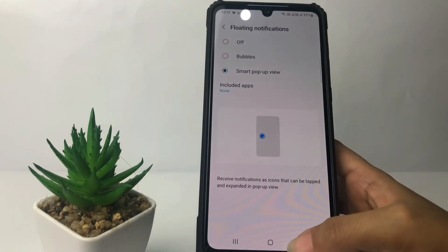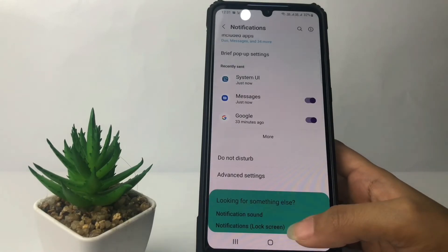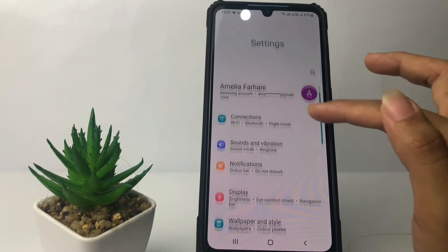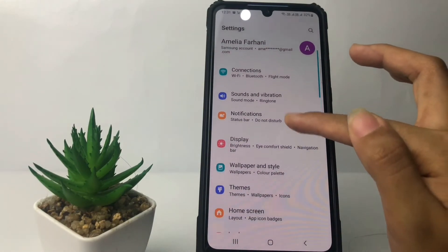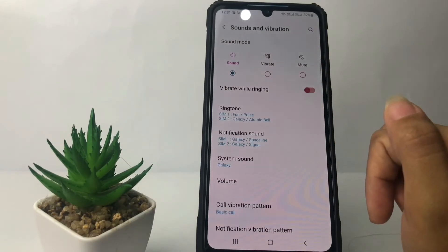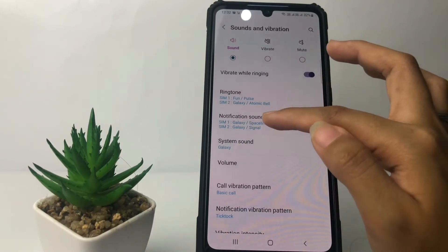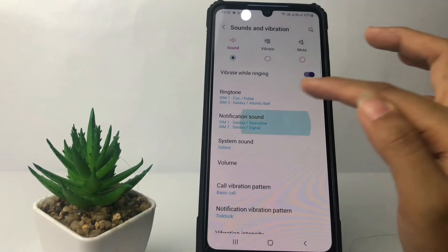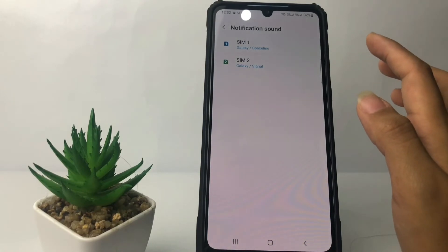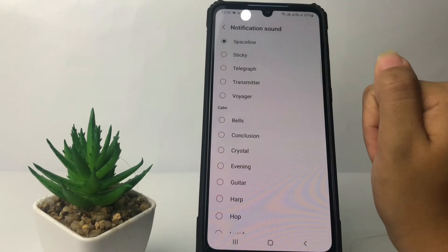If you want to change the sound, go back and tap on Sound and Vibration. To change the notification sound, tap on Notification Sound, and here you can choose for the first SIM card.